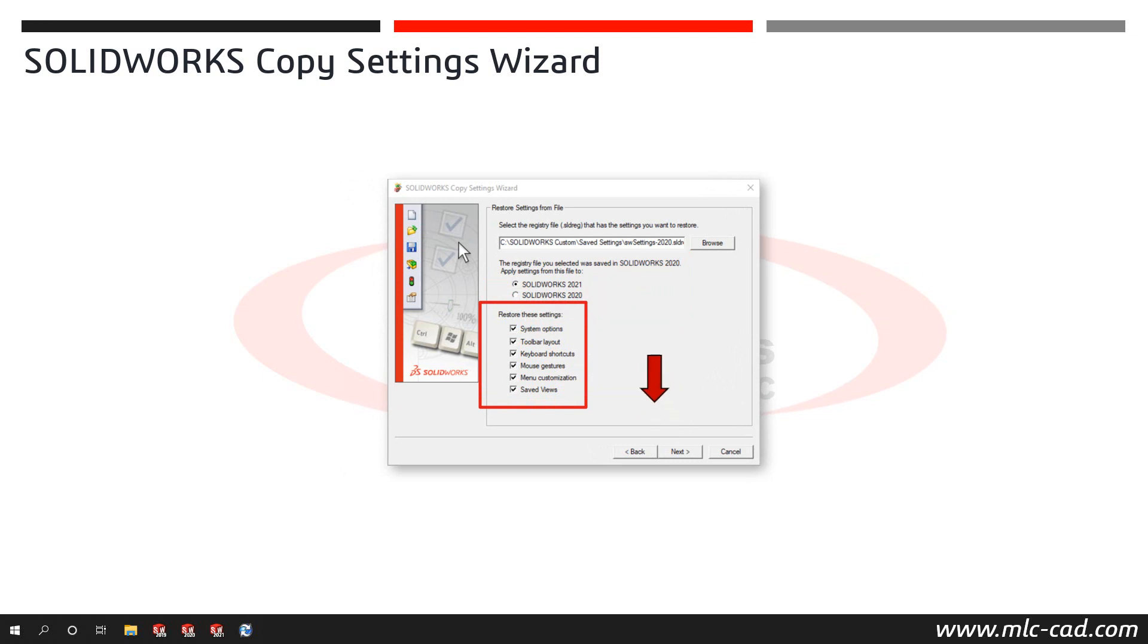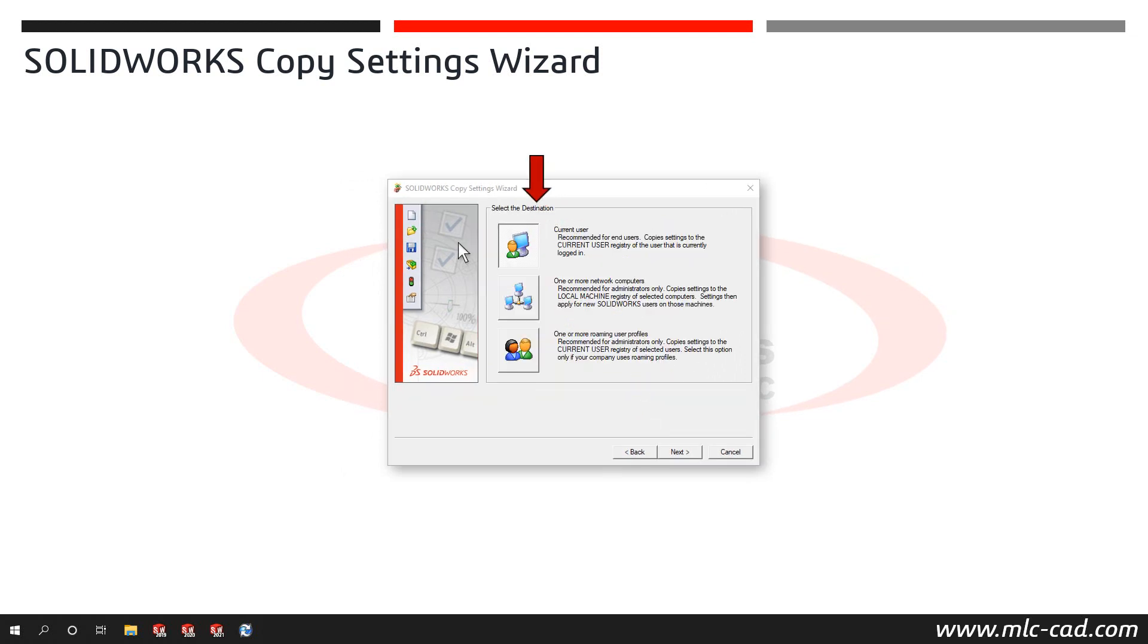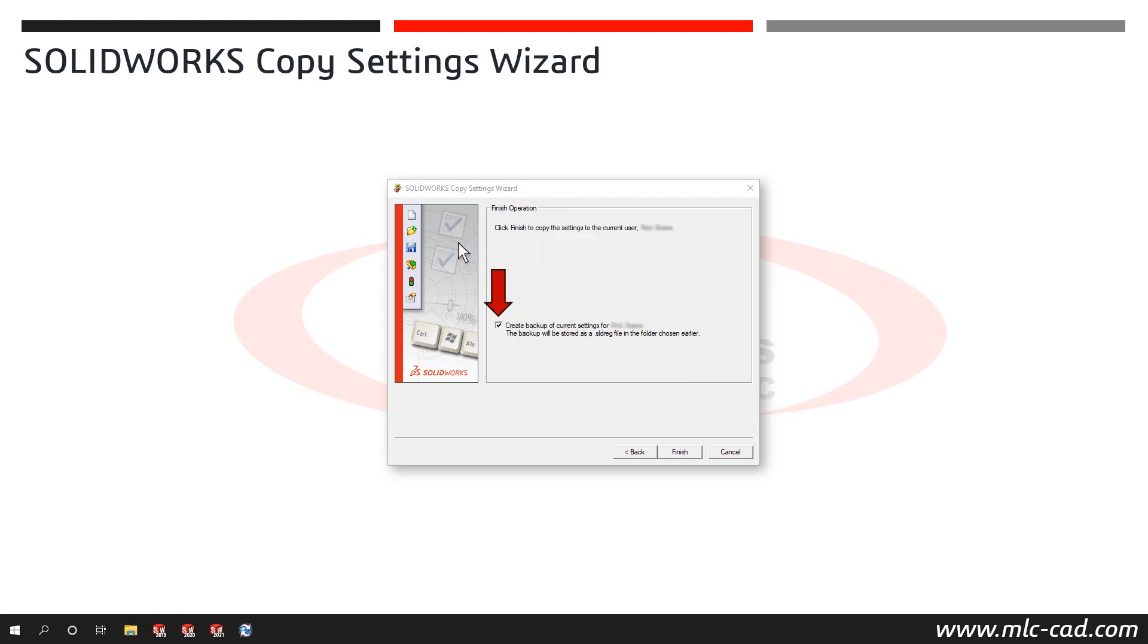On the Select a destination screen, use the descriptions to choose the appropriate destination. I'll choose the current user option and then click Next. When prompted to create a backup of the current user's settings, I'll choose Yes to create a backup of my default SOLIDWORKS 2021 installation settings. And then click Finish to complete the settings restore.